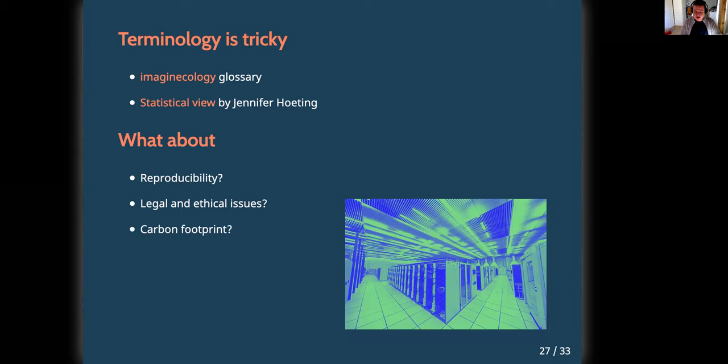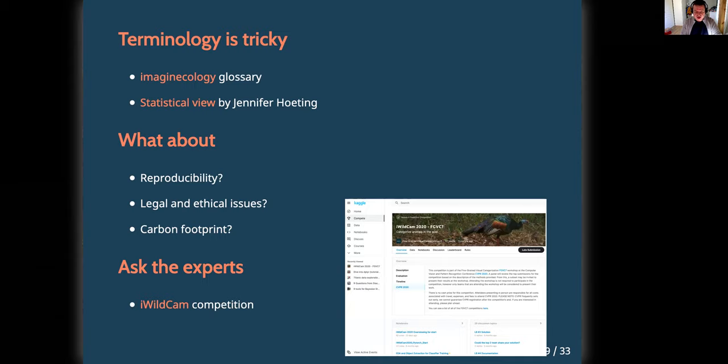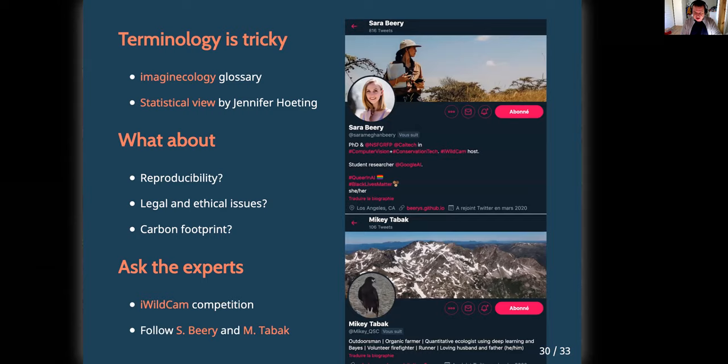Third, there is the question of the carbon footprint of deep learning, as we often have to use GPUs for long periods. The advice I was given is, rather than buying GPUs for myself, to use mutualized resources in universities or research centers. Fourth, my advice is to check out what the experts are doing. For example, there is a challenge organized by Sarah Beery, in which the best teams share their recipes. I warmly recommend following her on Twitter, as well as Mikey Tabak — both are yodas of deep learning for ecology.